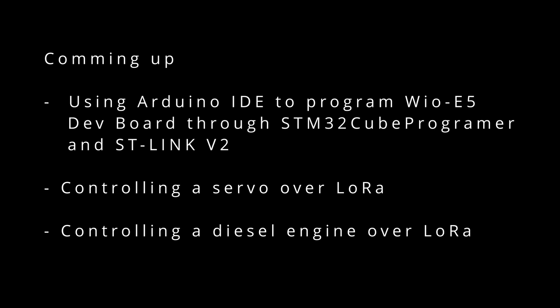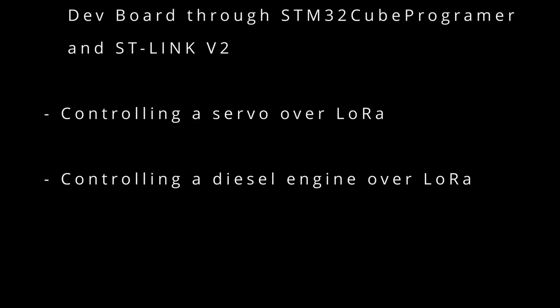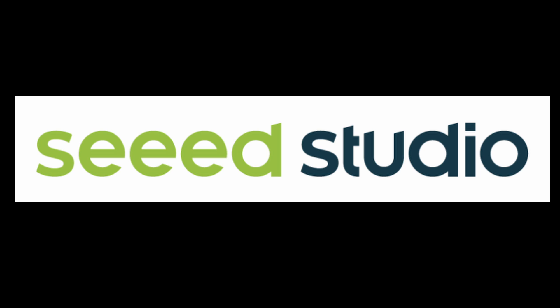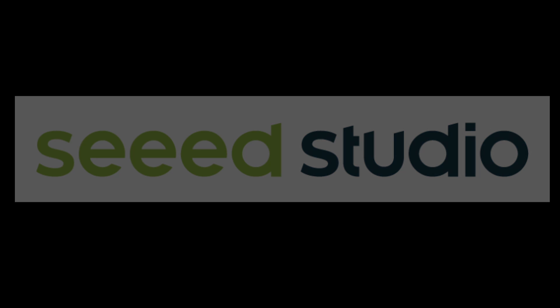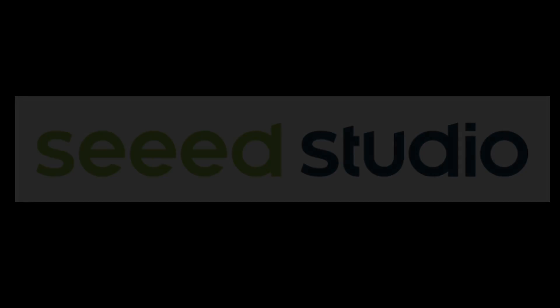So many thanks for watching, many thanks to Seed Studio for sending me these boards and stay tuned for the next episode. Bye bye!